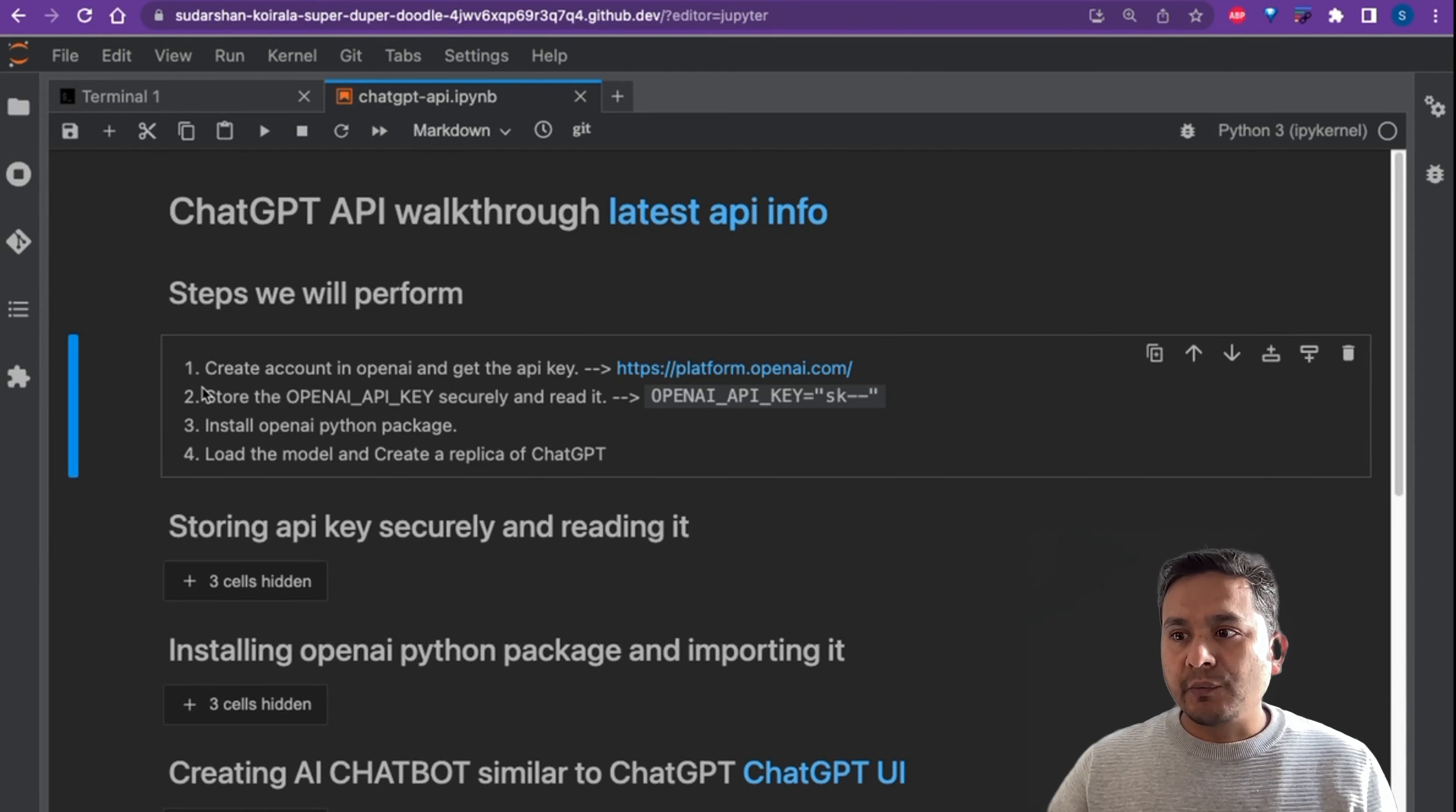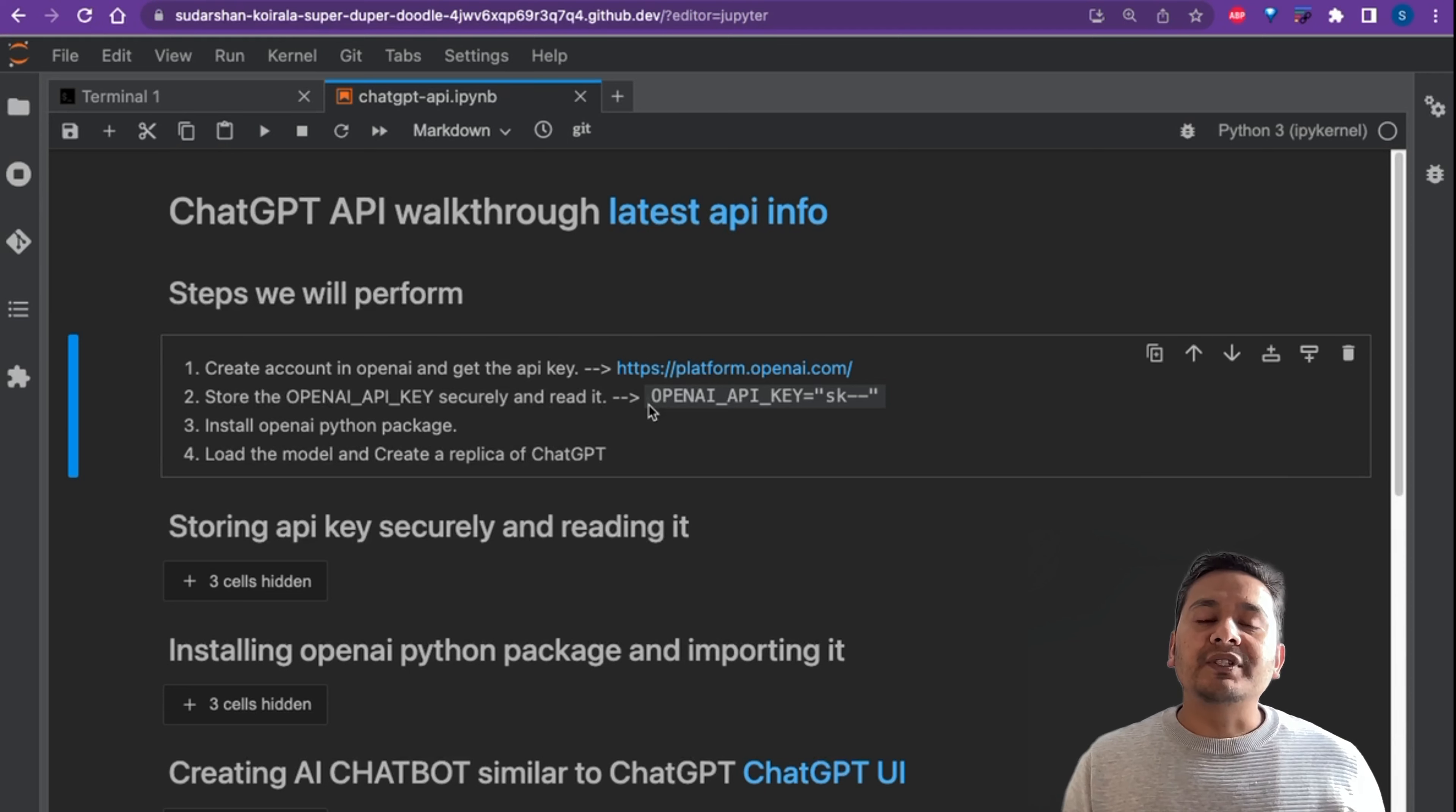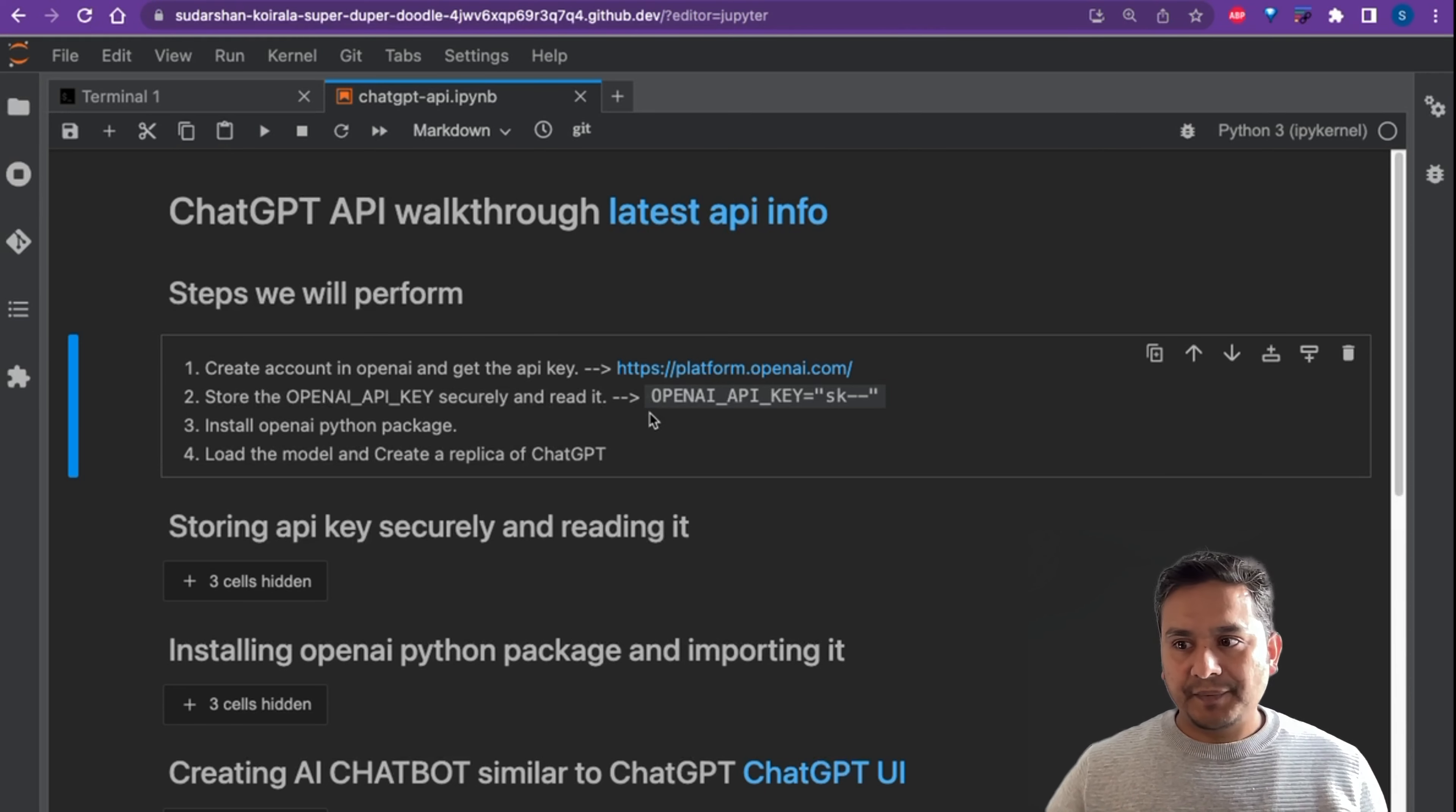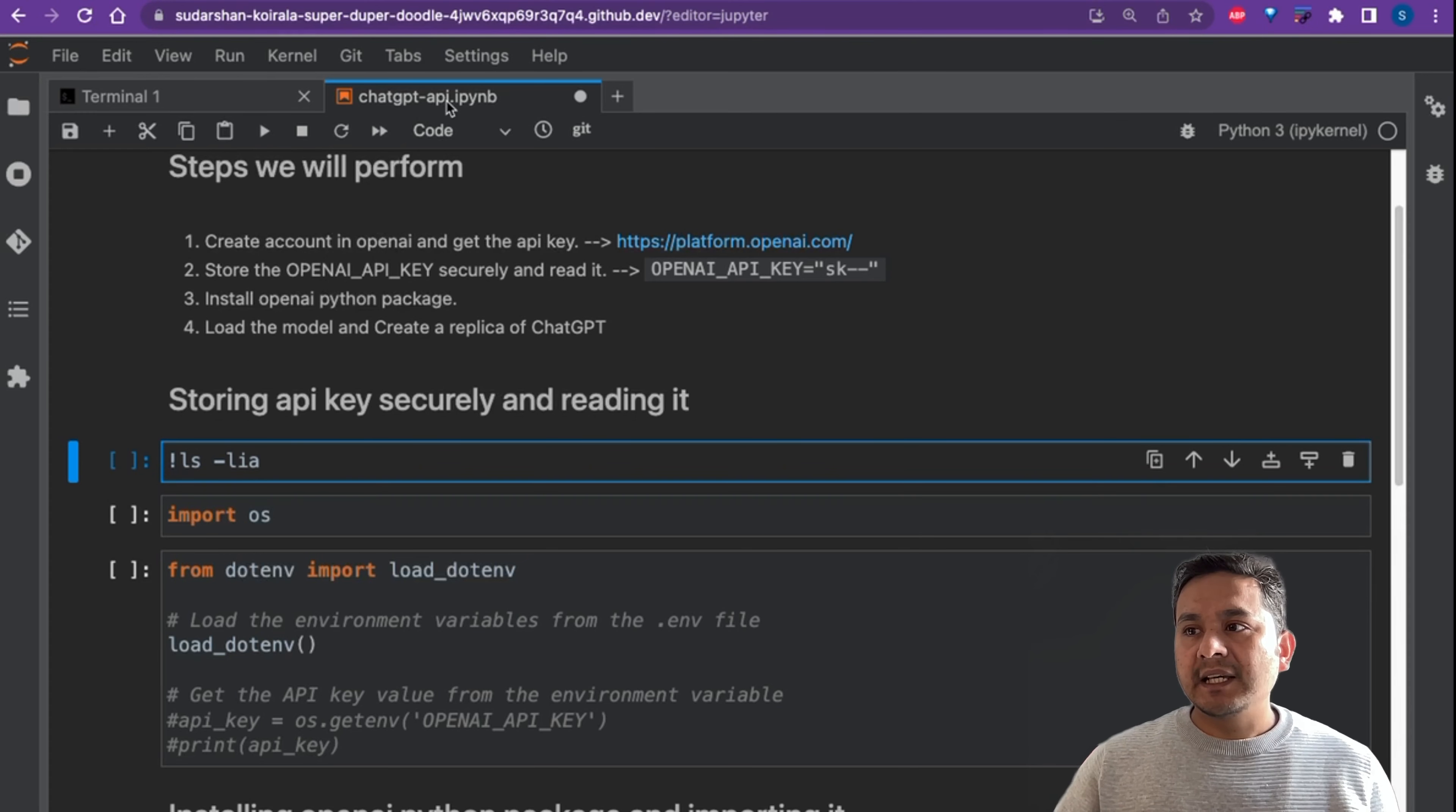Now we have the API key. So what is the next step? We will store the OpenAI API key securely and read it. So how to securely store the API keys? You can go to some folder. Let's see, I am in the ChatGPT AI Python notebook.